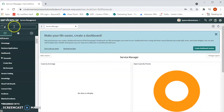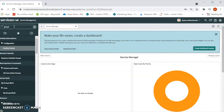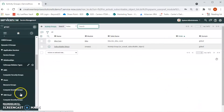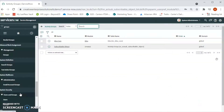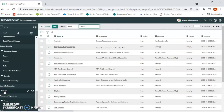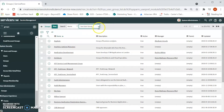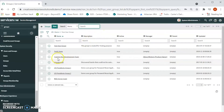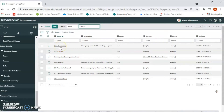First, we will type 'groups' in the left navigation, and under User Administration, we will see Groups. Let's click on Groups. As soon as we click on it, the table will populate. Now let's look for the test user group that we created. Let's put 'test user group' in the name search and click on that group.